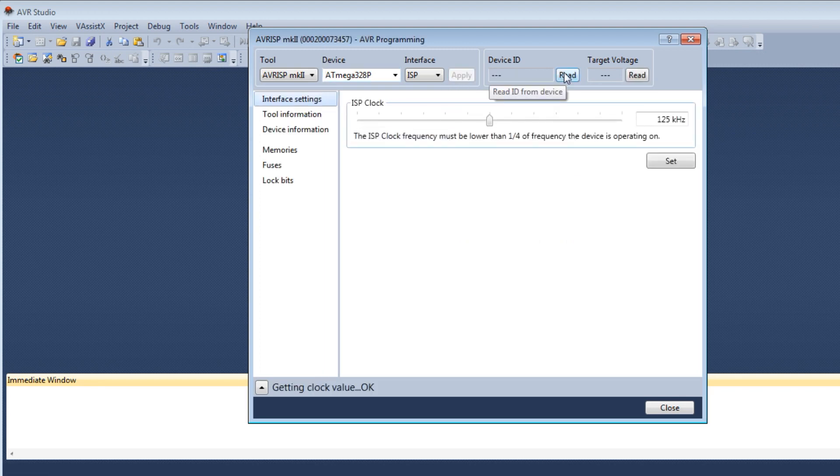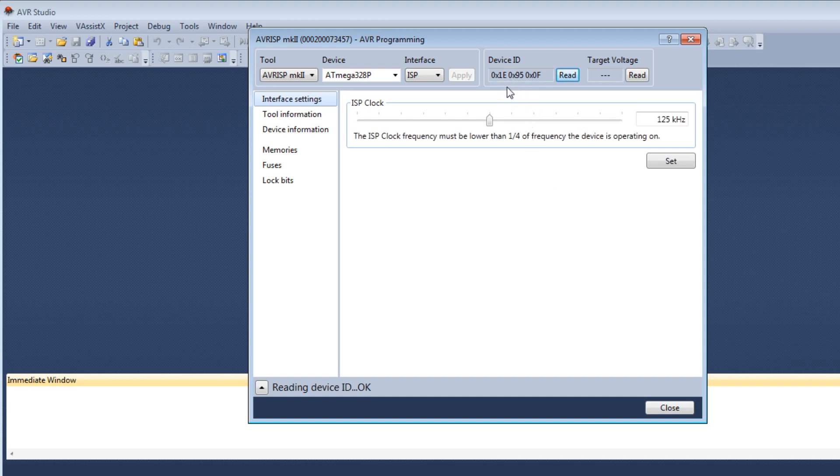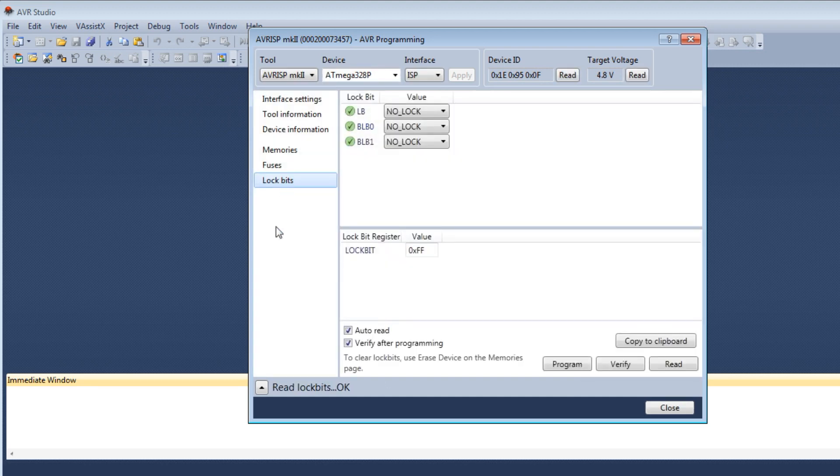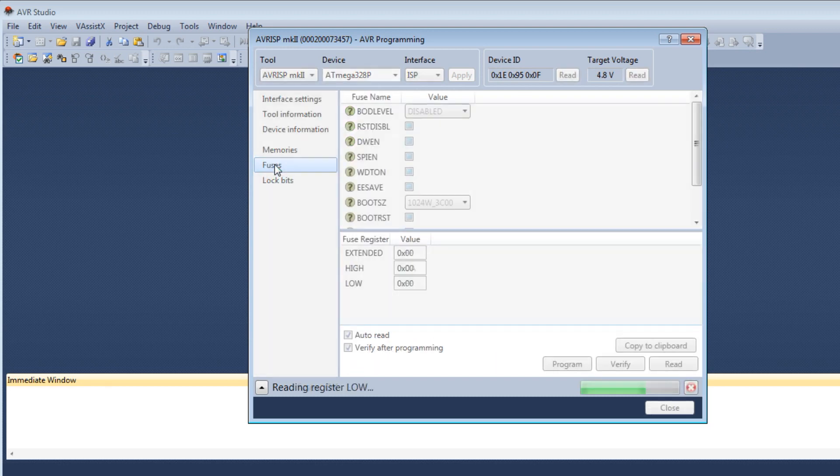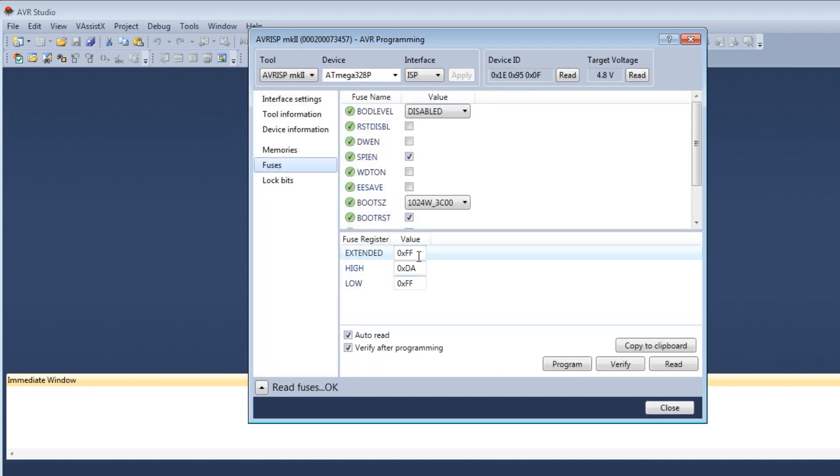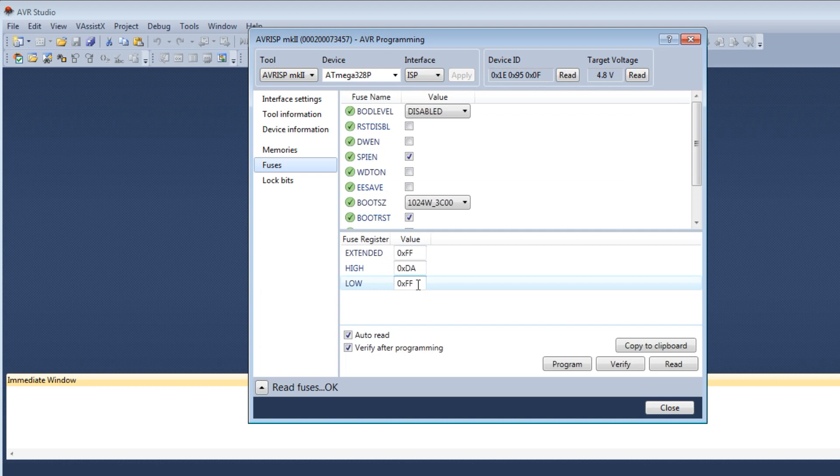Now I can read my ID. There's the ID of my microcontroller. My target voltage is 4.8 volts. Look at my lock bits. It's FF. That's what I want. Look at my fuses. FF for extended, DA for high, and FF for low. So that's what I want.